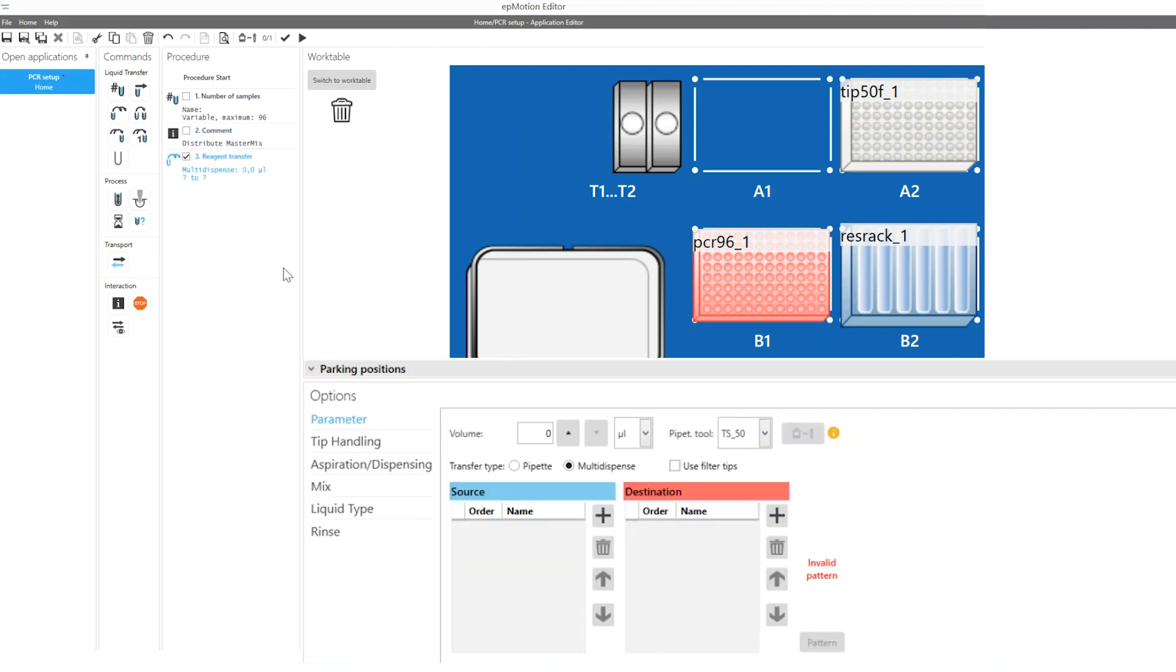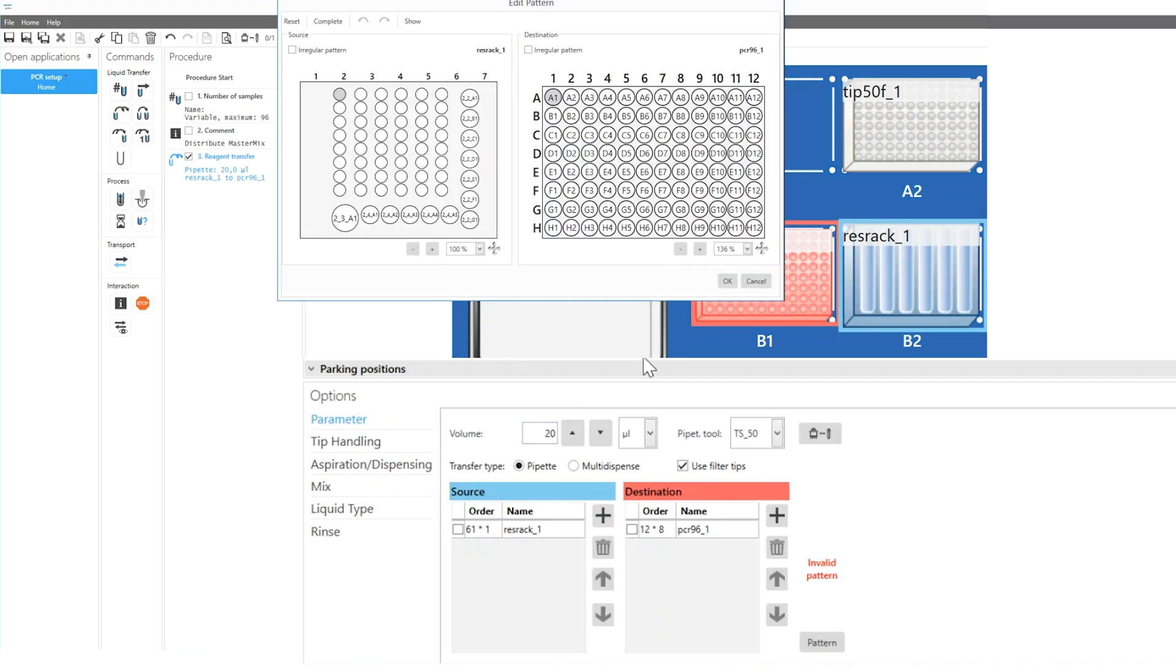A reagent transfer command is used to transfer PCR reagents from the source to several destination vessels. You define the volume, transfer type, tip type as well as source and destination labware.